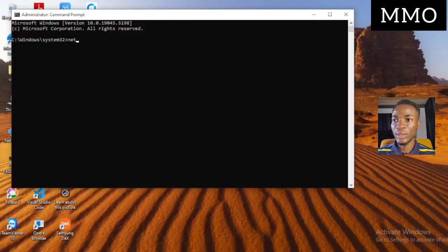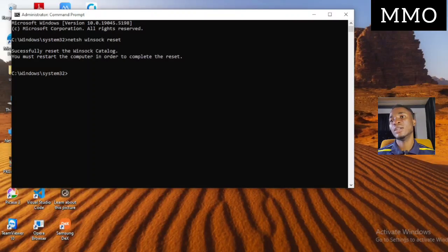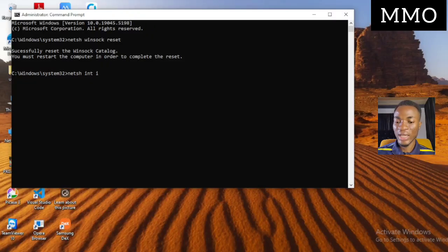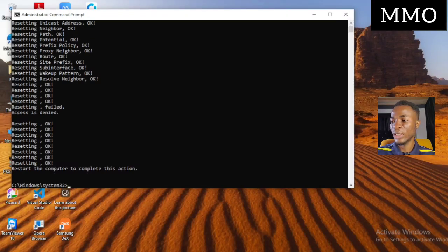The first thing you are going to type is: netsh winsock reset — you will see something appear on screen. Then the next command is: netsh int ip reset resetlog.txt — press Enter after each command.